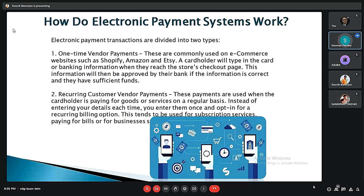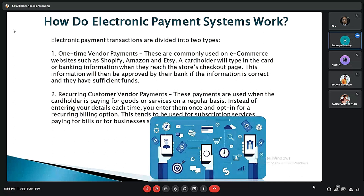Electronic payment systems work in two main ways: one-time vendor payments and recurring customer-vendor payments. For one-time payments, commonly used on e-commerce websites such as Shopify, Amazon, and Flipkart, a cardholder enters their card or banking information at checkout; this is approved by the bank and funds are transferred to the merchant's account. For recurring payments, used when a cardholder pays for goods or services on a regular basis, details are entered once and the recurring billing option is selected.